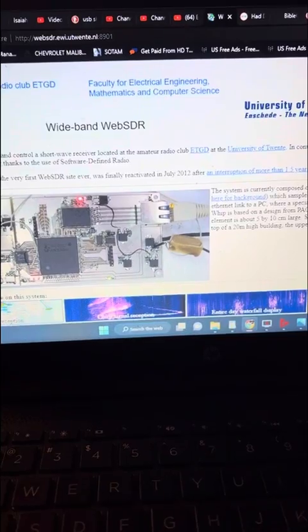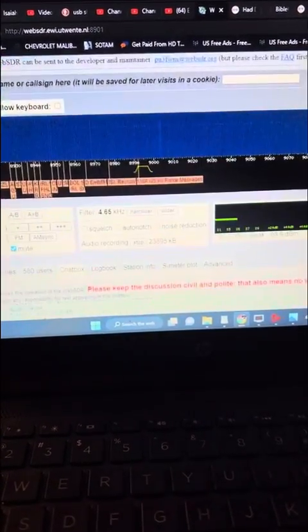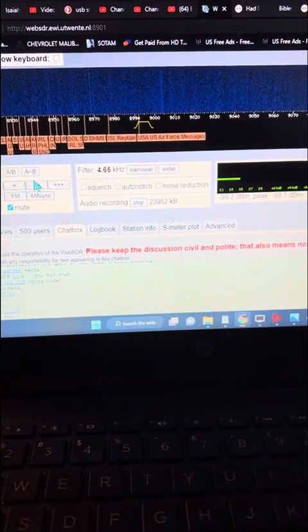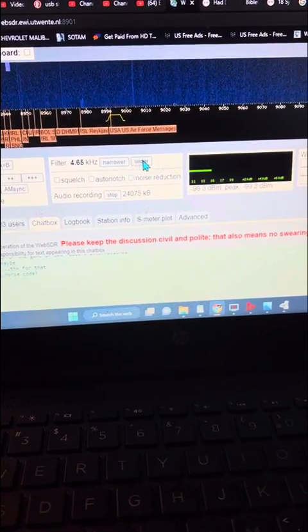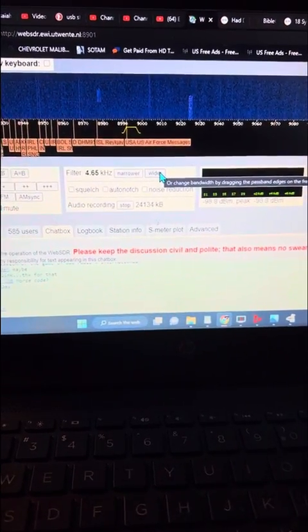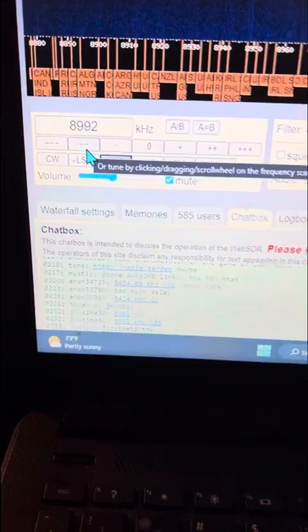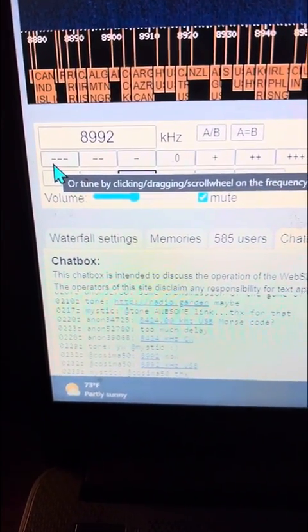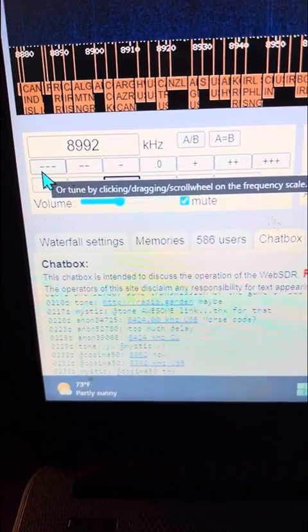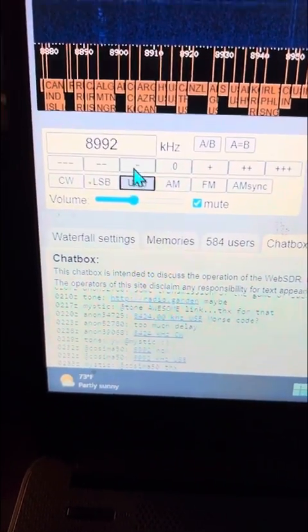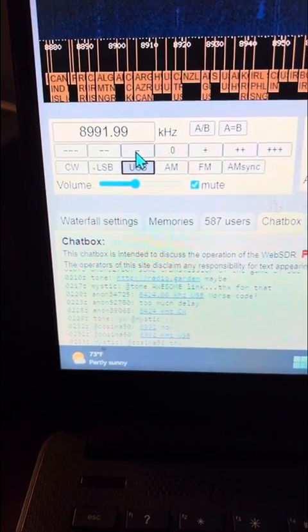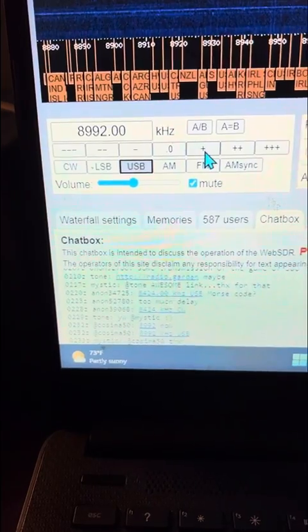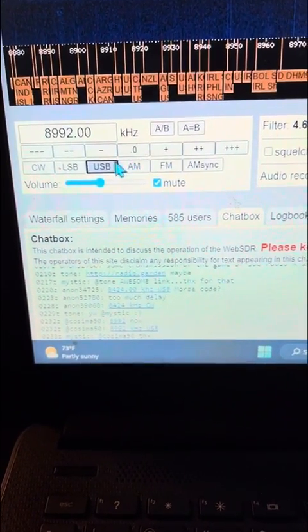I'm still playing with it, but from what I've learned so far you're going to go to 8992 — that is the US Air Force message channel. When you hit narrow or wider it's just basically like fine-tuning. The minus, double minus, and triple minus is just basically going back, whether you're dialing back one, two, or three numbers. So if you hit the minus button it takes you back to 8991.99, and if you come back over to the plus button you get back.